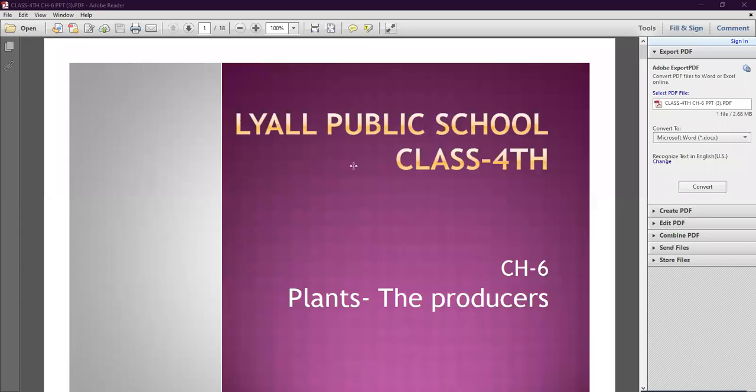Good morning students, welcome to online classes of Leal Public School. Today we will start a new chapter of science. The chapter name is Plants the Producers.